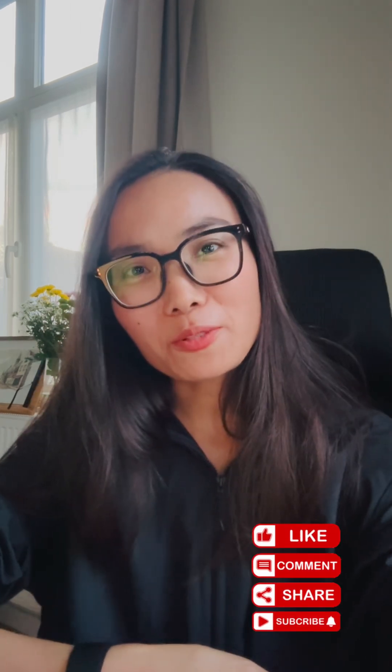Thanks for watching. Leave your random comments at the bottom below. We'll see you tomorrow.